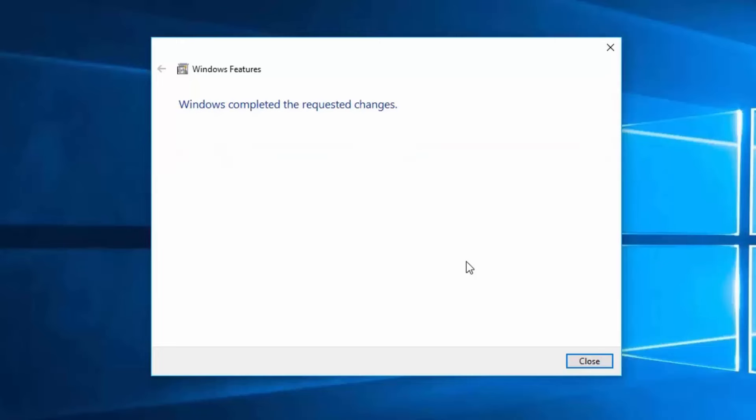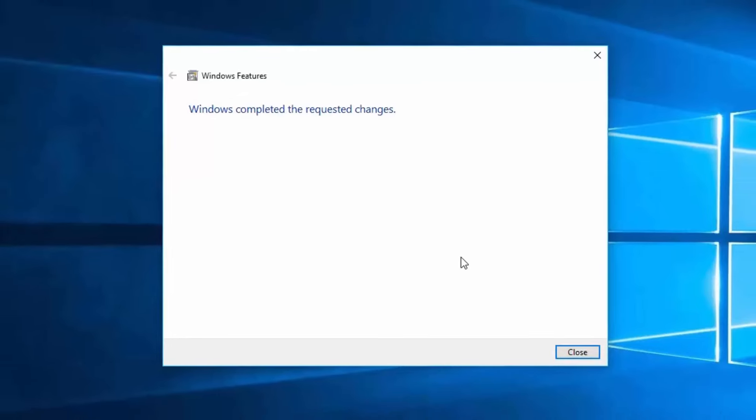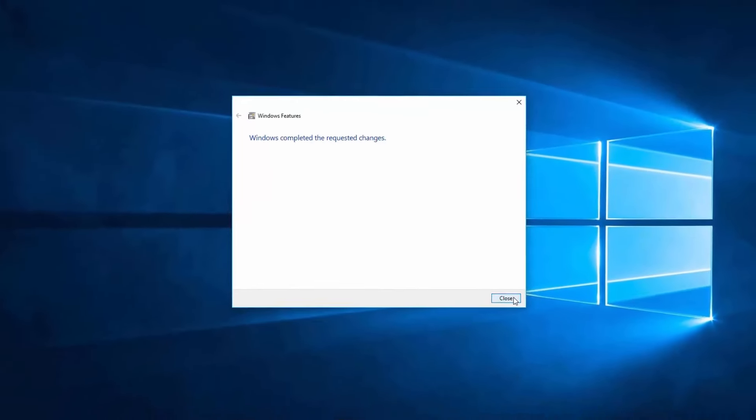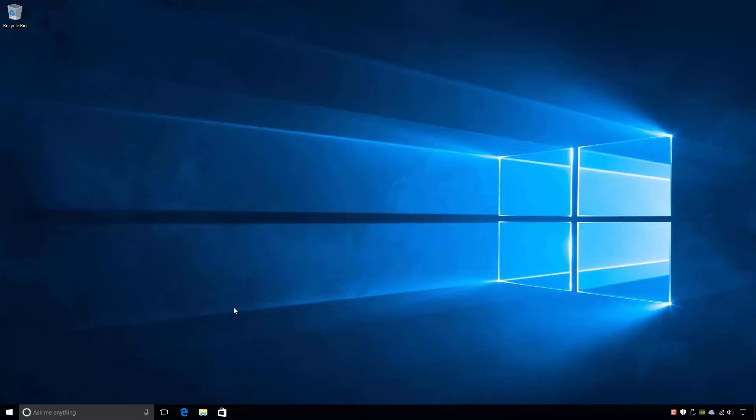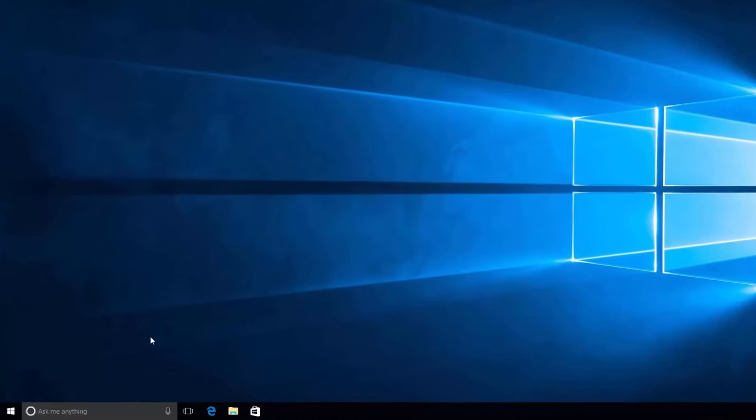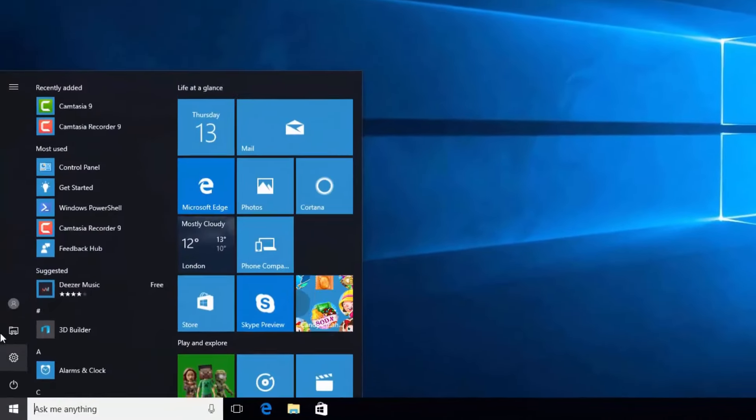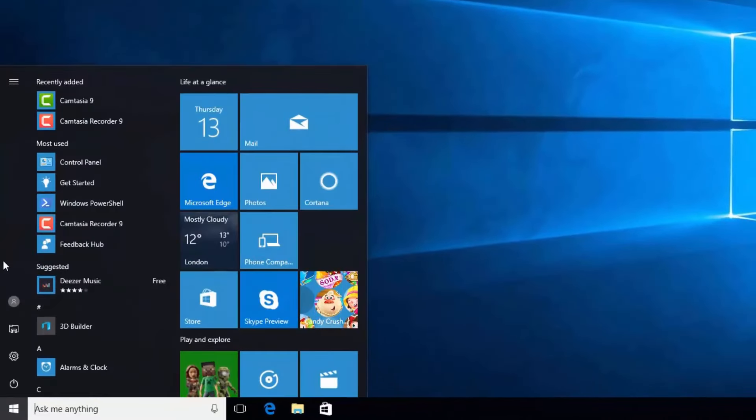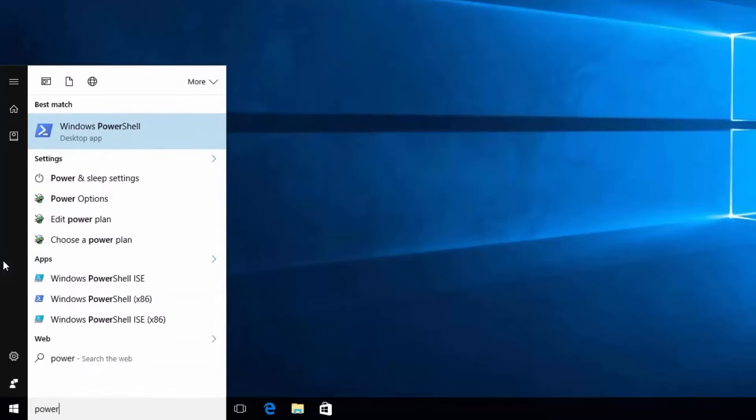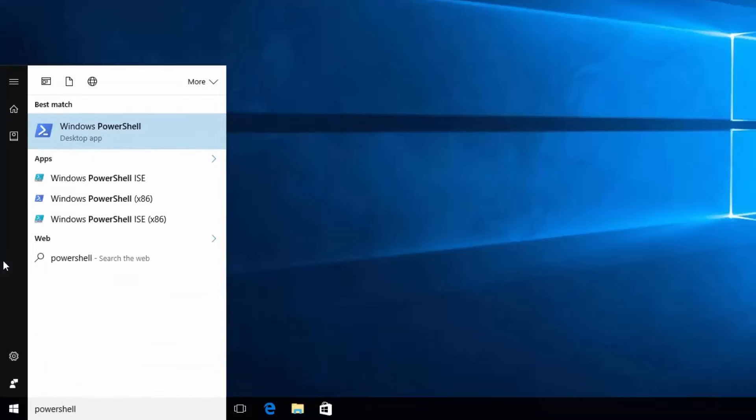As you can see, installing and uninstalling Windows features in Windows 10 is quite easy, but you can also achieve this by using Windows PowerShell. To show you how this is done, I will first open an Administrative PowerShell prompt from the Start menu.